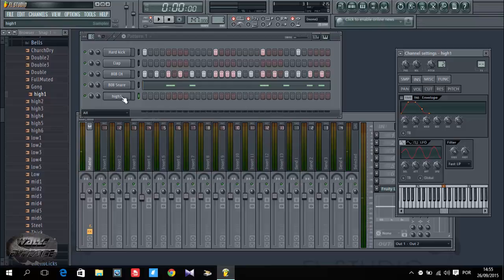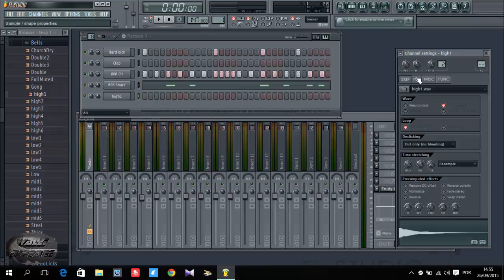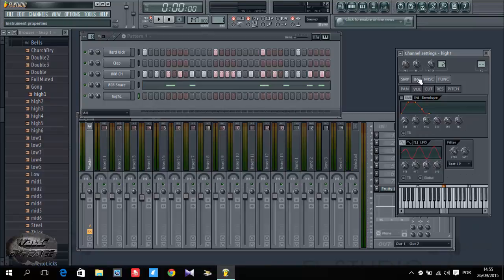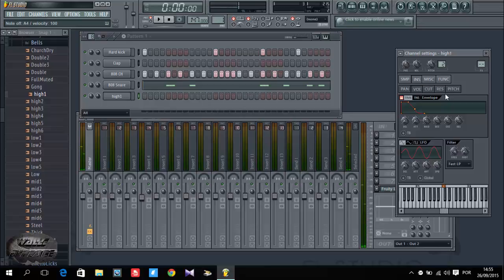Let me decrease the volume. Now it has a very long release. So I'm going to come to channel settings, then go to ins, and then I'm going to drag the attack all the way to zero, and hold just leave it like this, decrease the sustain and release, leave all of them like that.